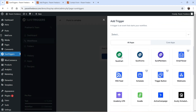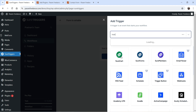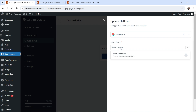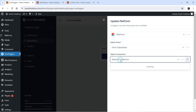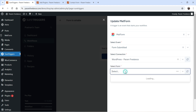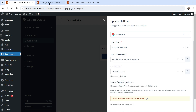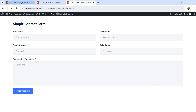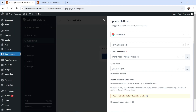Now add a trigger — the trigger will be the contact form. When someone fills up the form, the workflow will be triggered. Search for the form; we have MetForm here, so select MetForm and select the event 'Form Submitted.' Now select a connection — I have already connected two websites to SureTriggers, so I'll select the current website. It then asks me to select the form; I have 'Contact Form' here, so I select that.